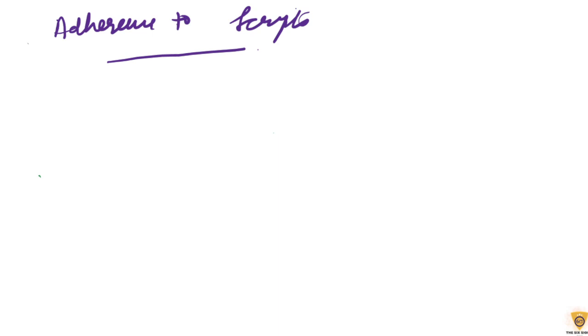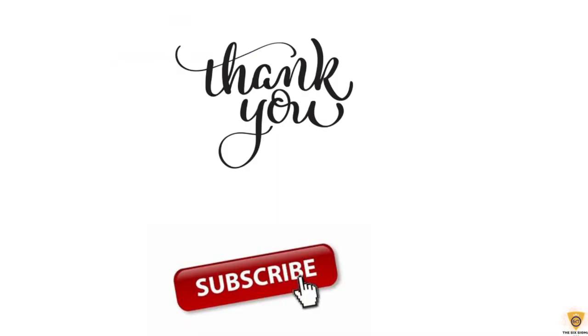With that we come to an end to this video. If you like this video please subscribe to my channel and share it with anyone who requires it. Thank you so much for watching. Have a great day.